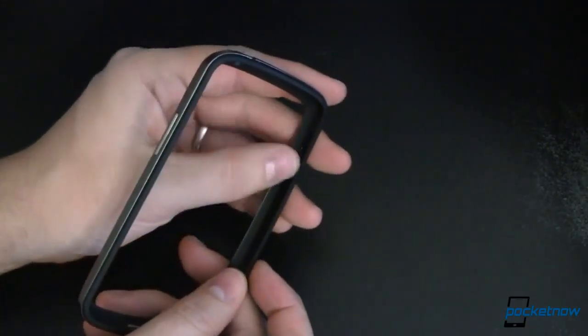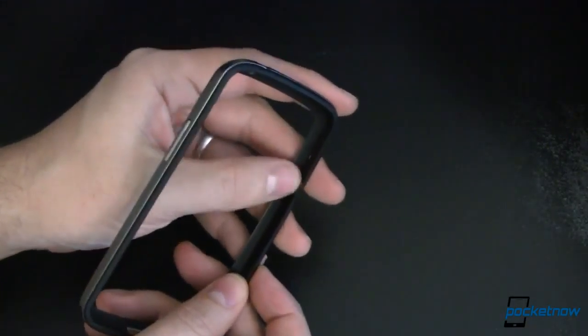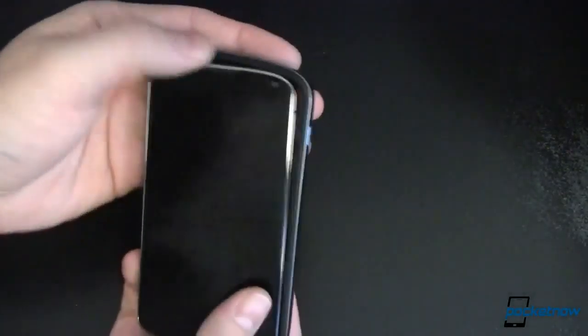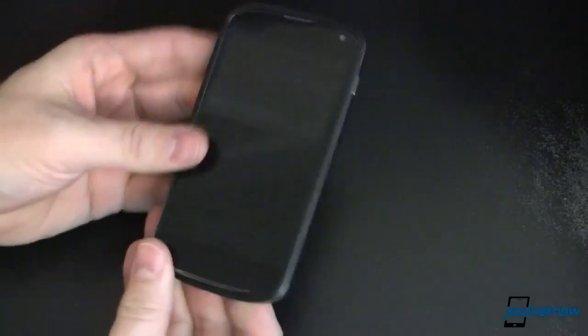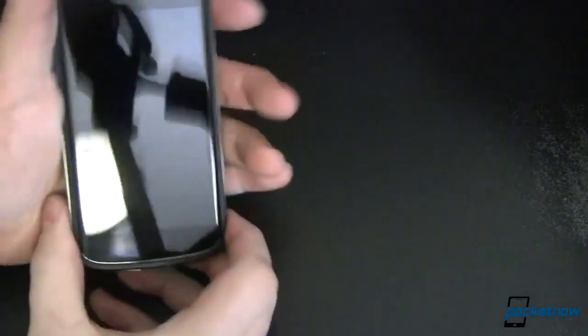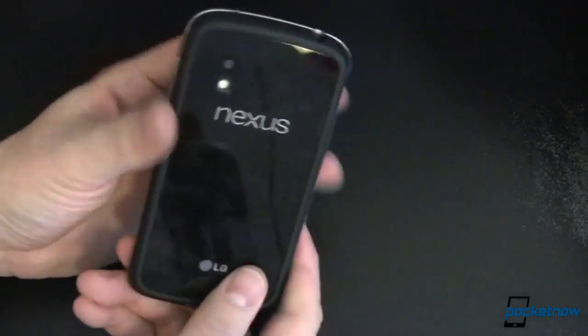Since it's got this lip on the back, we're going to put the phone in from the front. And I like starting out with the button side, it's a little bit pliable. And there we go, it's on, that's it.